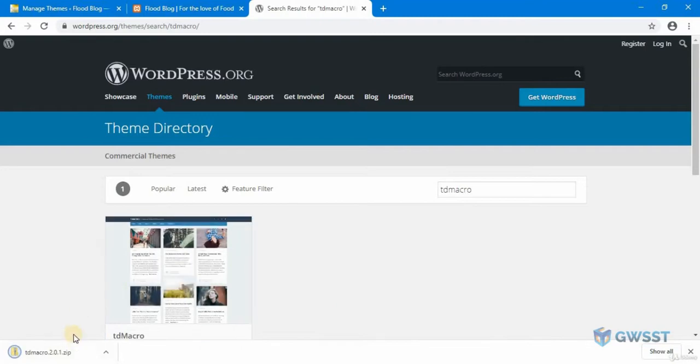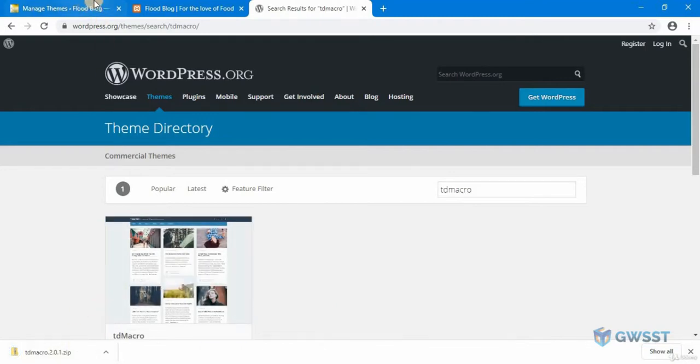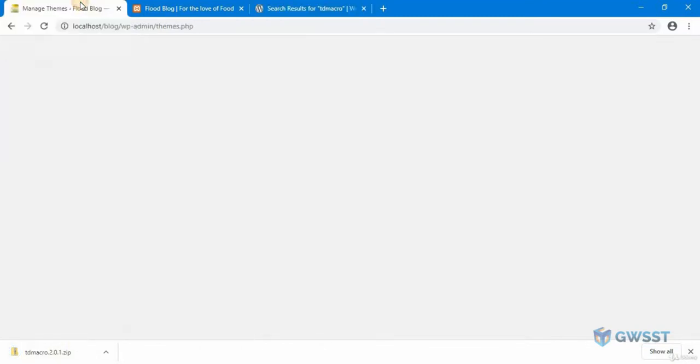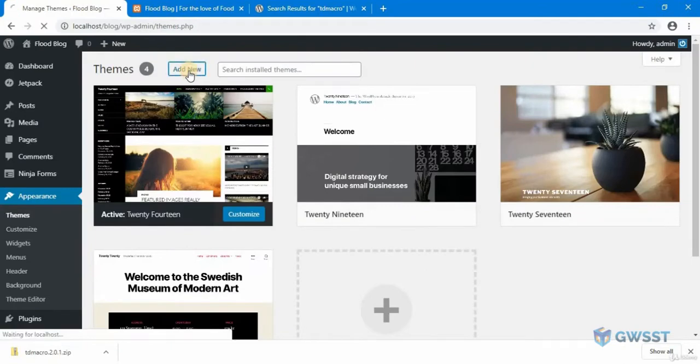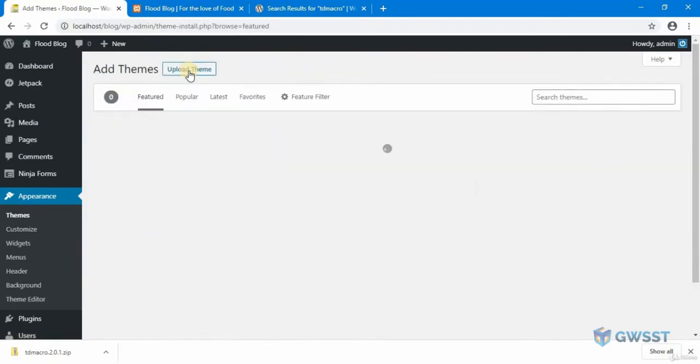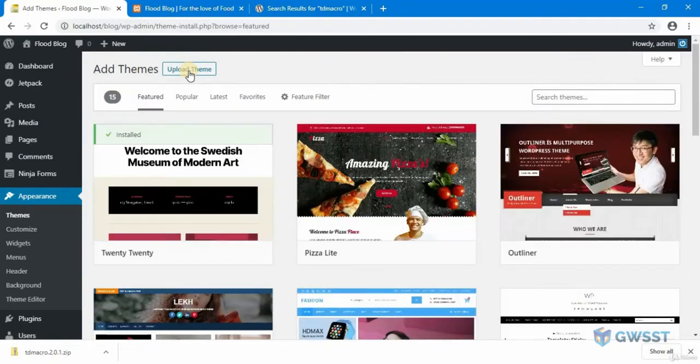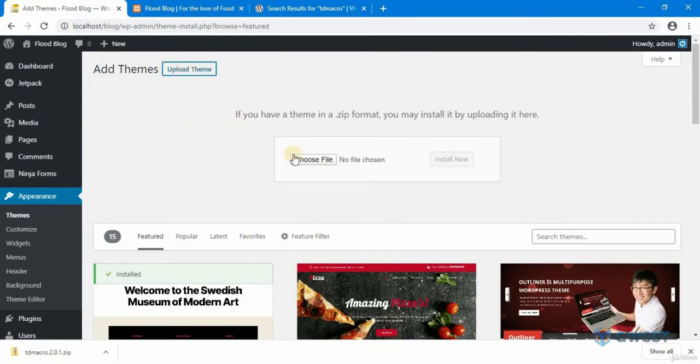Now that our theme is downloaded, you can go to your WordPress dashboard and click on add new. And from here you can upload that theme.